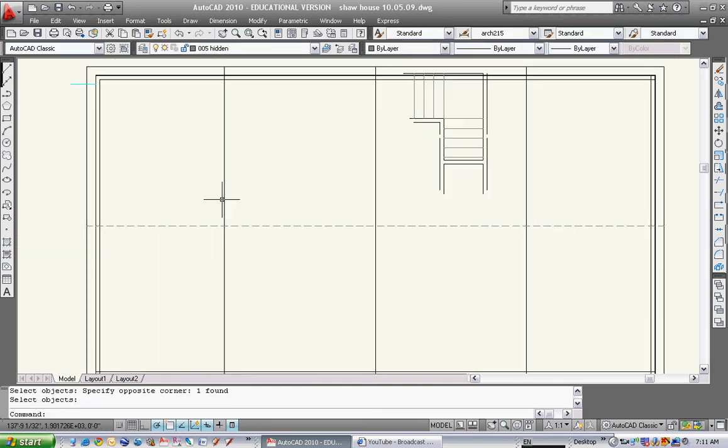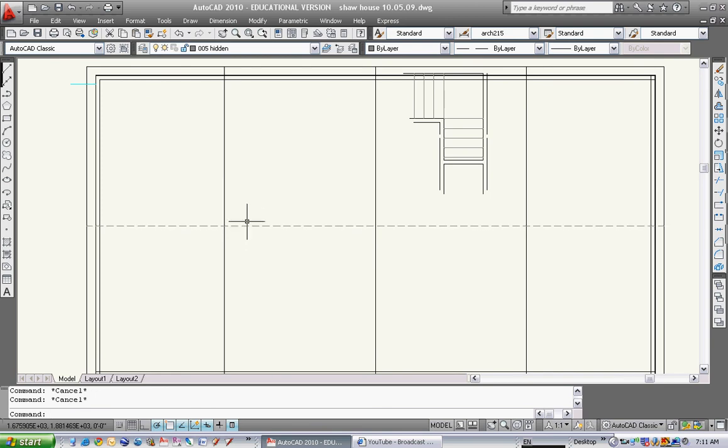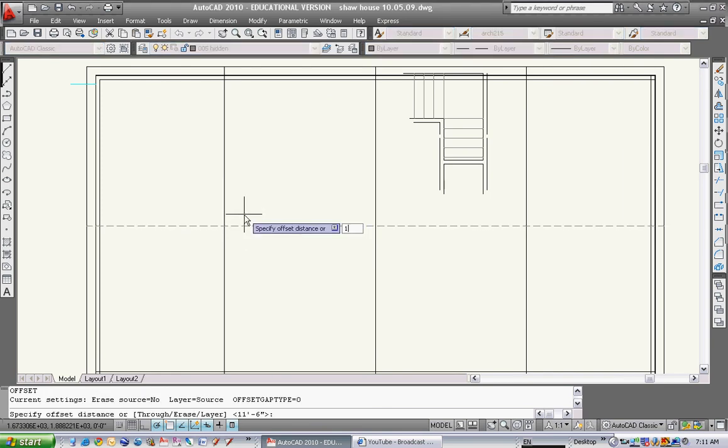If I want to draw those footings below, those footings are 36 by 36. So if I offset all of these lines 18 inches.